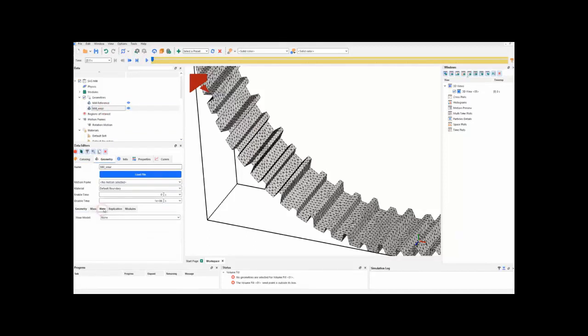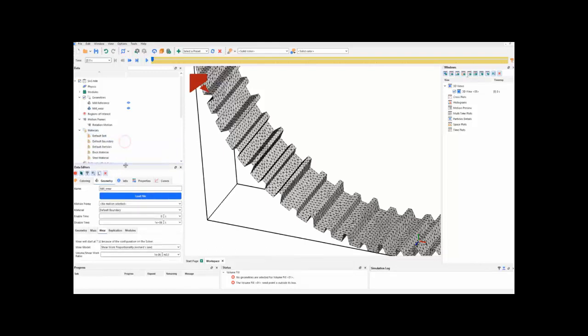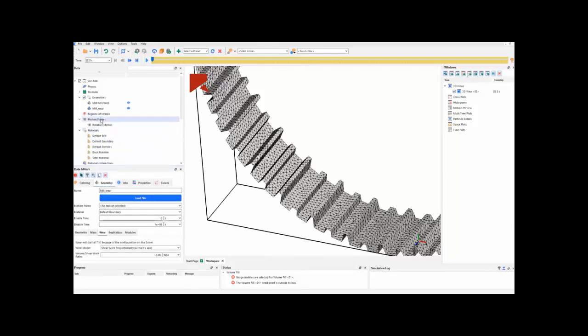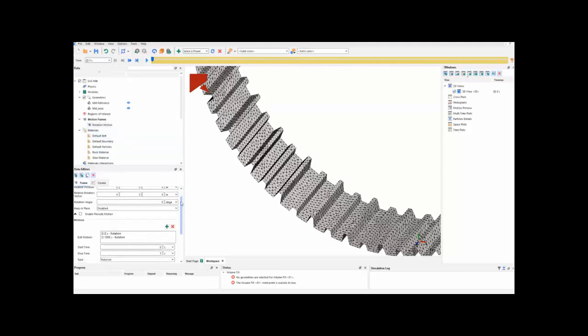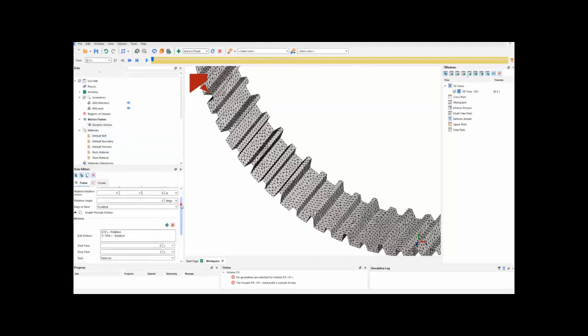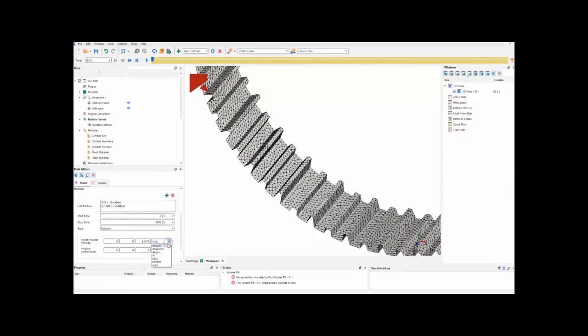So, going to the wear tab, we are going to enable the wear, and keep it as default for this volume to shear work ratio, and we can move forward to another step, which is the motion. In the rotating motion, we have an angular acceleration between 0 to 3 seconds, and after 3 seconds, we have a constant velocity of 10 RPM.